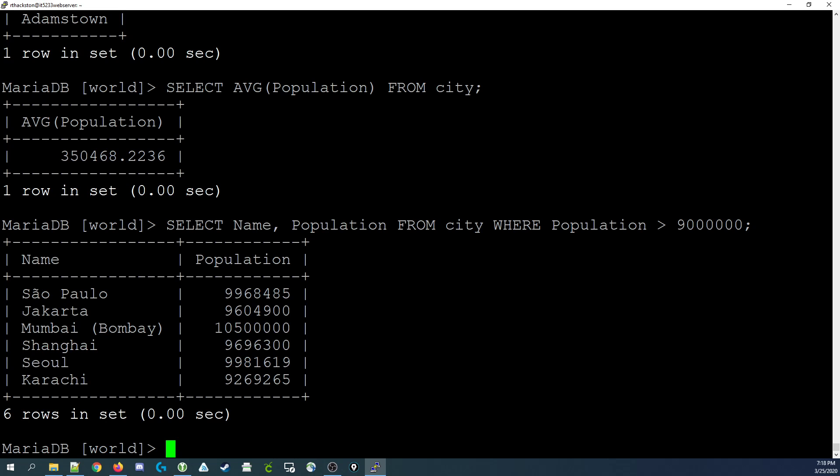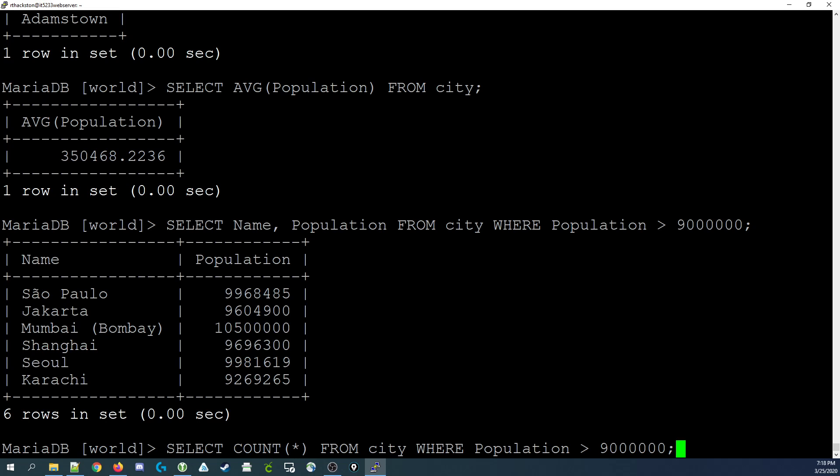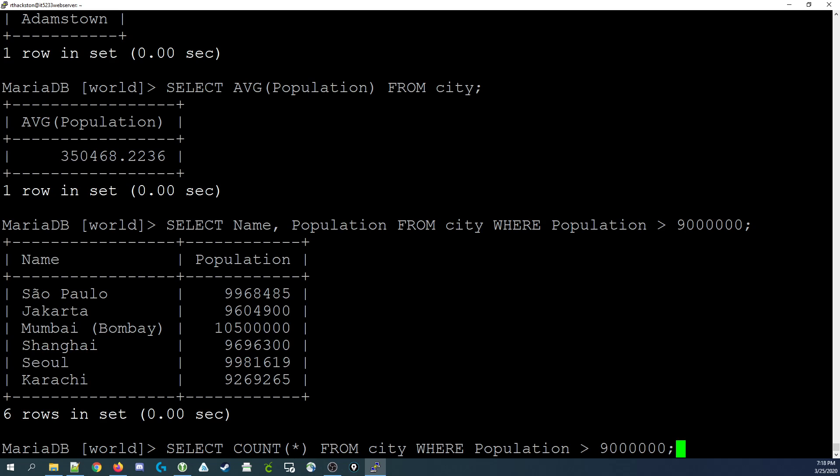Now if we had a large number being output, we wouldn't want to sit here and read them. We could use a function that's going to count how many records would be returned by our query. We modify our SQL statement to select COUNT, with count being the function, and in parentheses we just say count star. Because we're not counting any field in particular, we're just counting records. So we select count star from city where population is greater than 9 million. This returns back a single value of 6, which tells us that there are 6 cities that have a population greater than 9 million.